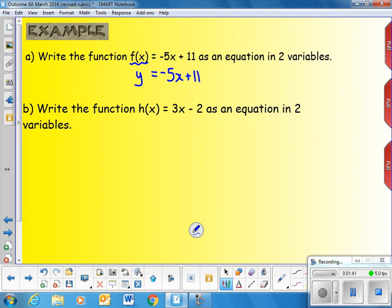Write the equation h of x equals 3x minus 2 as an equation in two variables. One variable in our equation is x. h of x is just the name of that equation, so we can replace h of x with the variable y and we have y equals 3x minus 2.